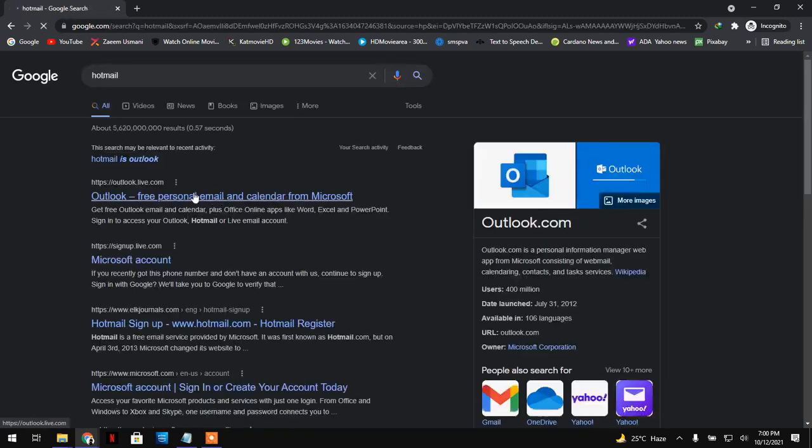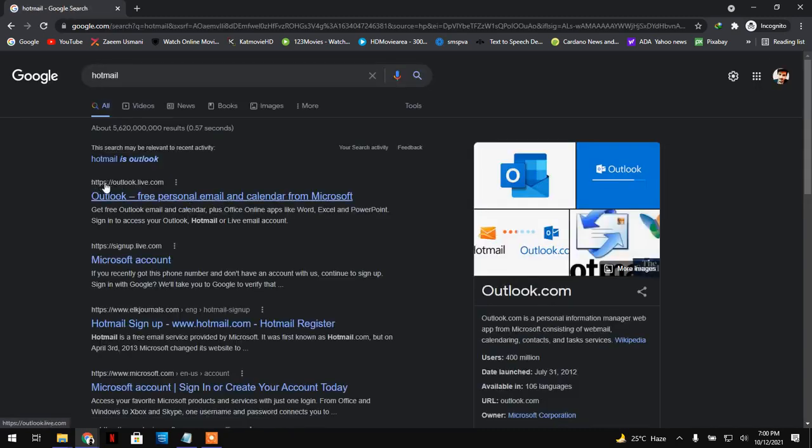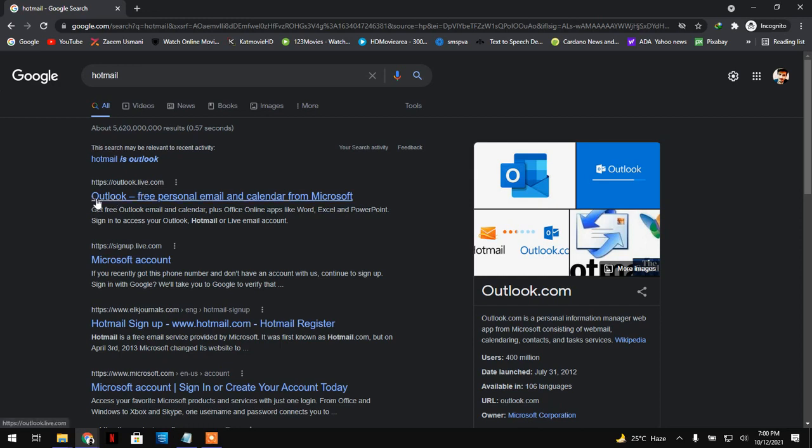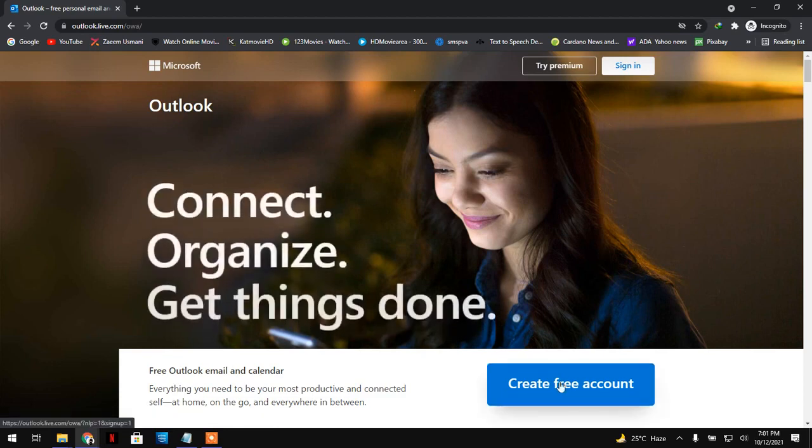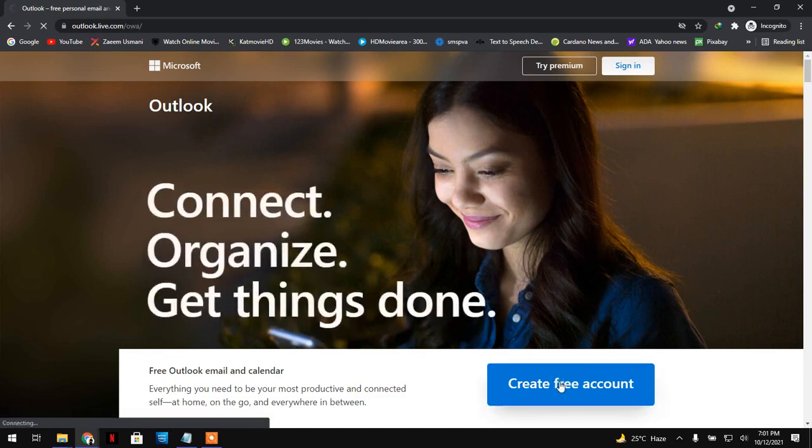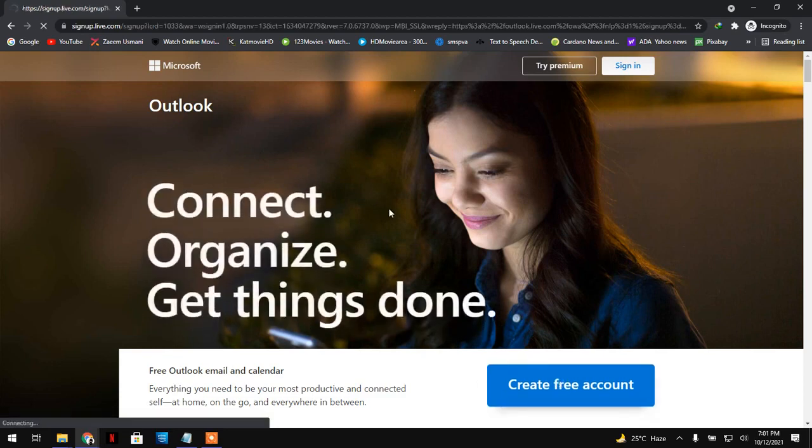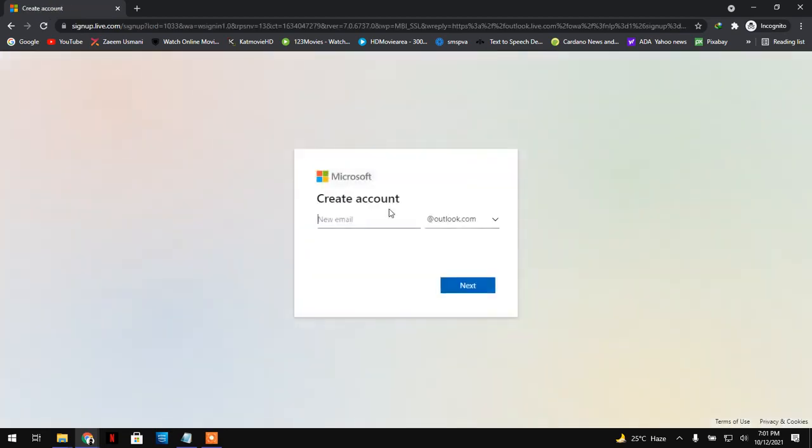It opens the same website. You have to open outlook.com because Hotmail and Outlook are both the same things. The only difference is the name, that's it. But the website and the facilities are 100% the same. So I will open outlook.com and create a free account.